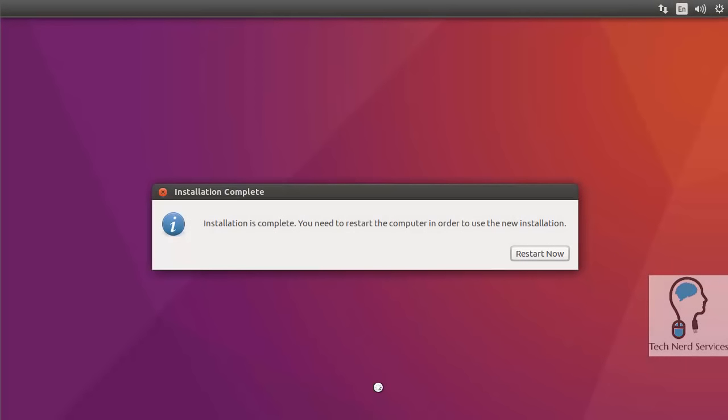When the installation is complete, we will get this final dialog box confirming its completion and telling us the need to restart the computer. I'm going to click the restart now button.